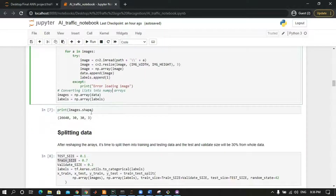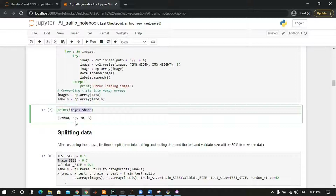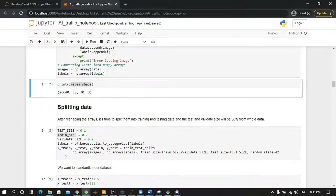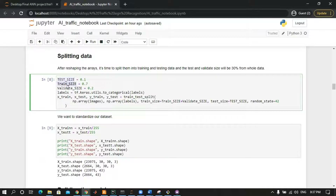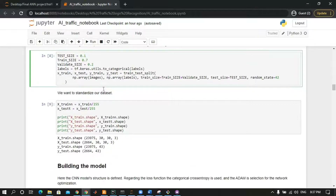As we can see, the image shape is 30 by 30 by 3. We will split the data into three variables: train size, test size, and validation size. Train size will take 70 percent of the data, test size will take 10 percent, and validation size will take 20 percent.